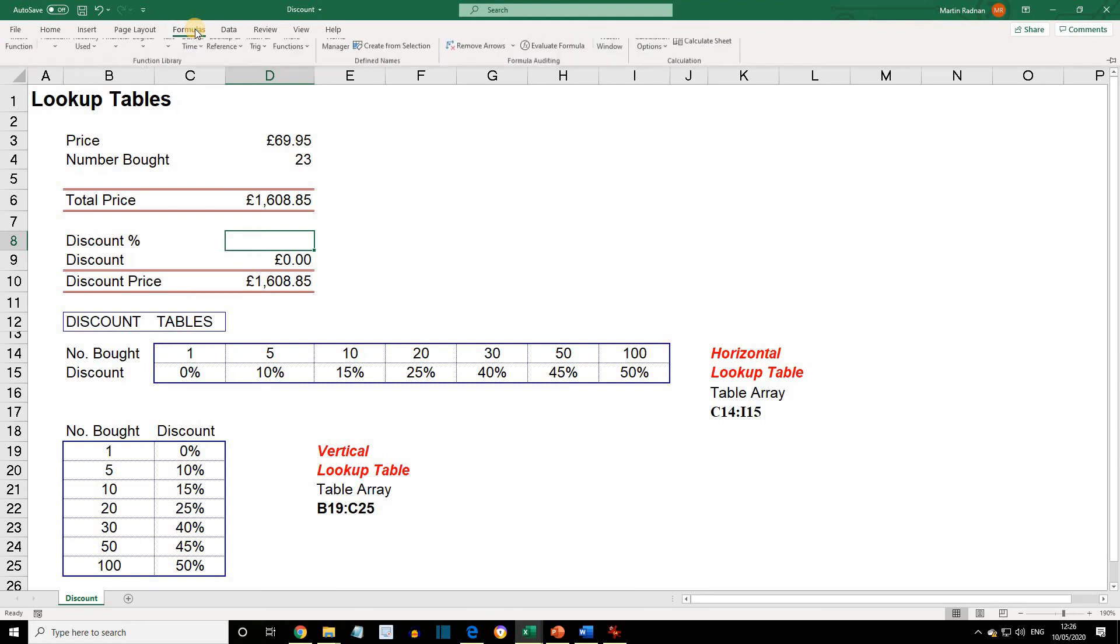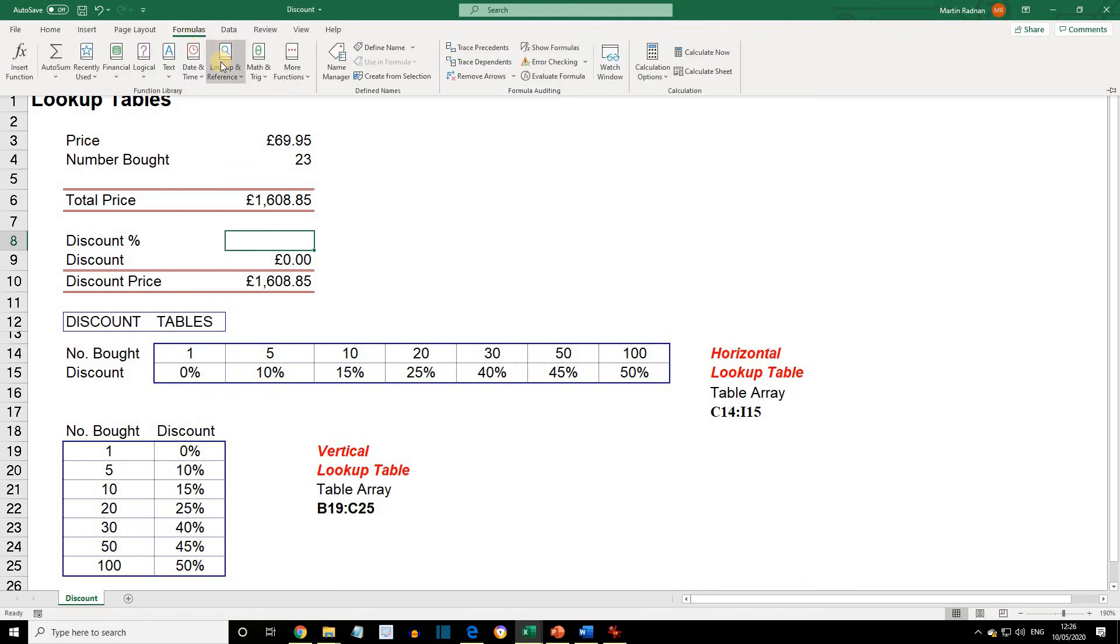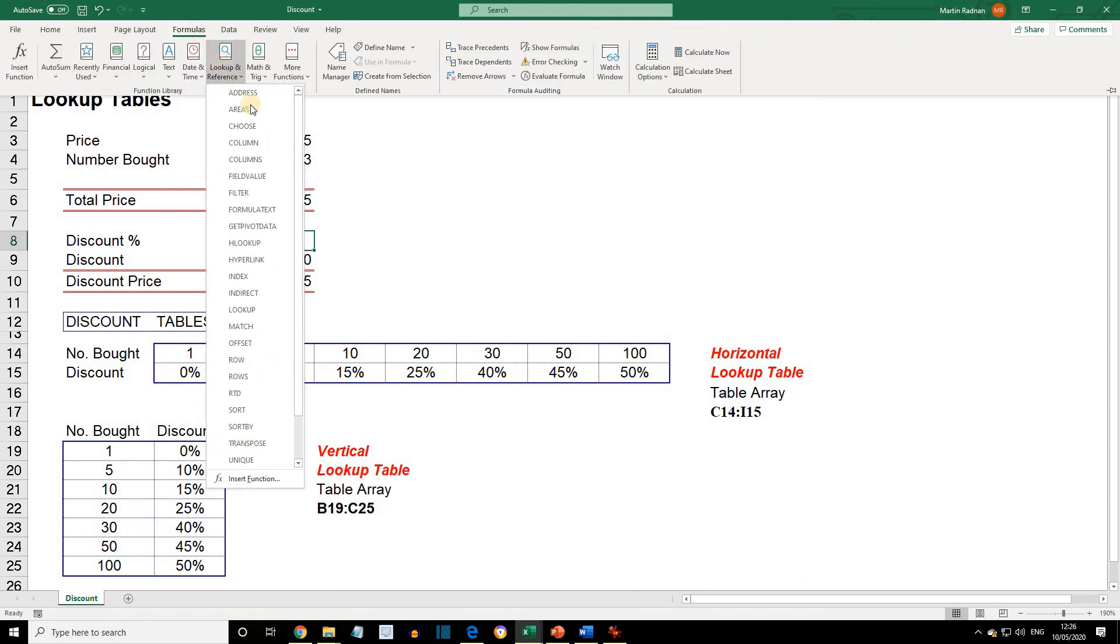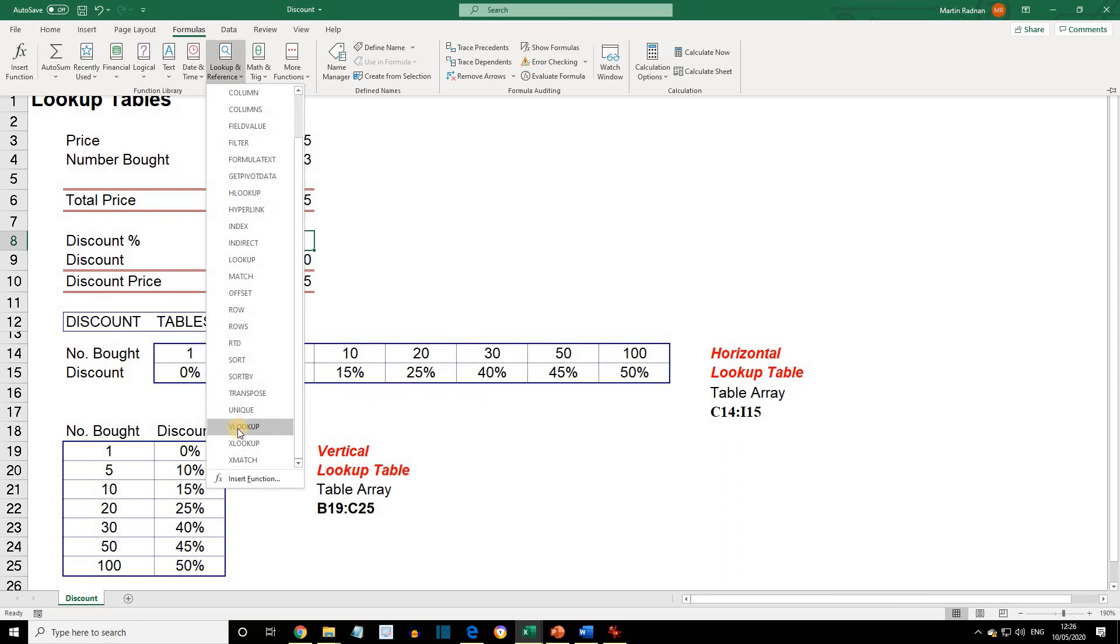So, formulas, lookup and reference, and this time we're going for VLOOKUP.